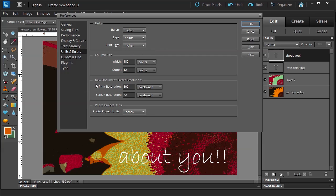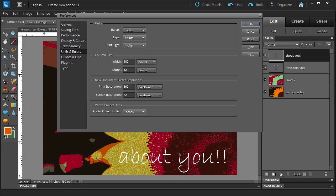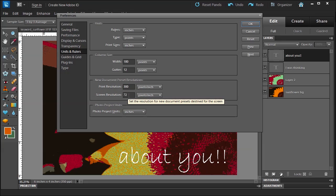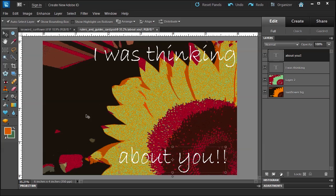Every time you open up a new document, you can have your print resolution set, which I do for 300, and my screen resolution set for 72. So we cancel out of this.